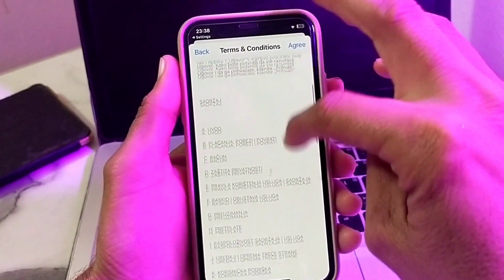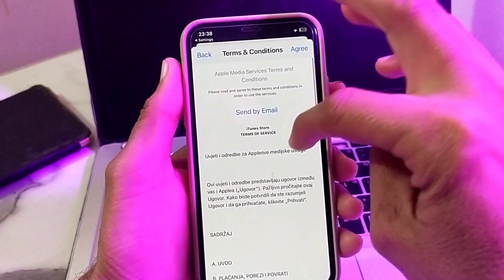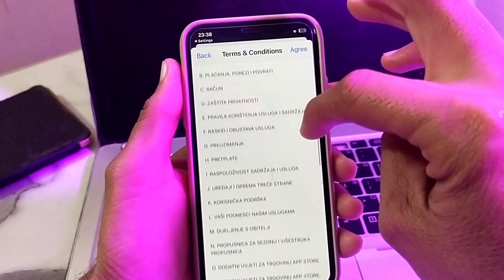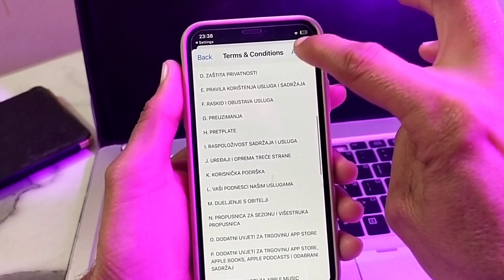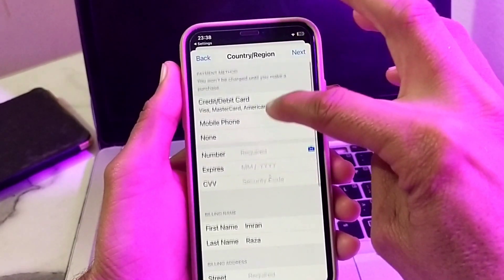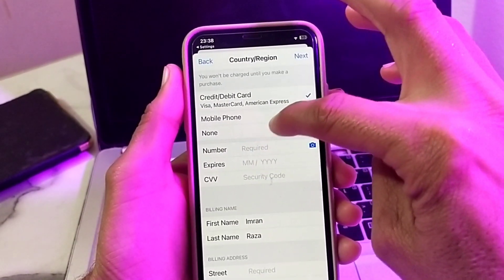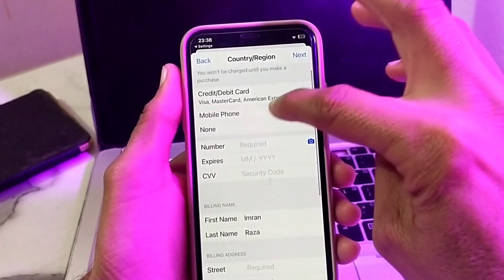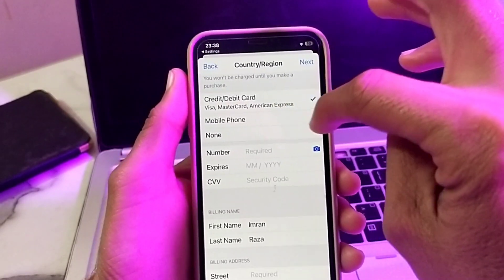Here are the Terms and Conditions — you will have to read them, and if you agree, tap on Agree. After that, you'll have to put in your payment method. You will need to first enter your payment method.